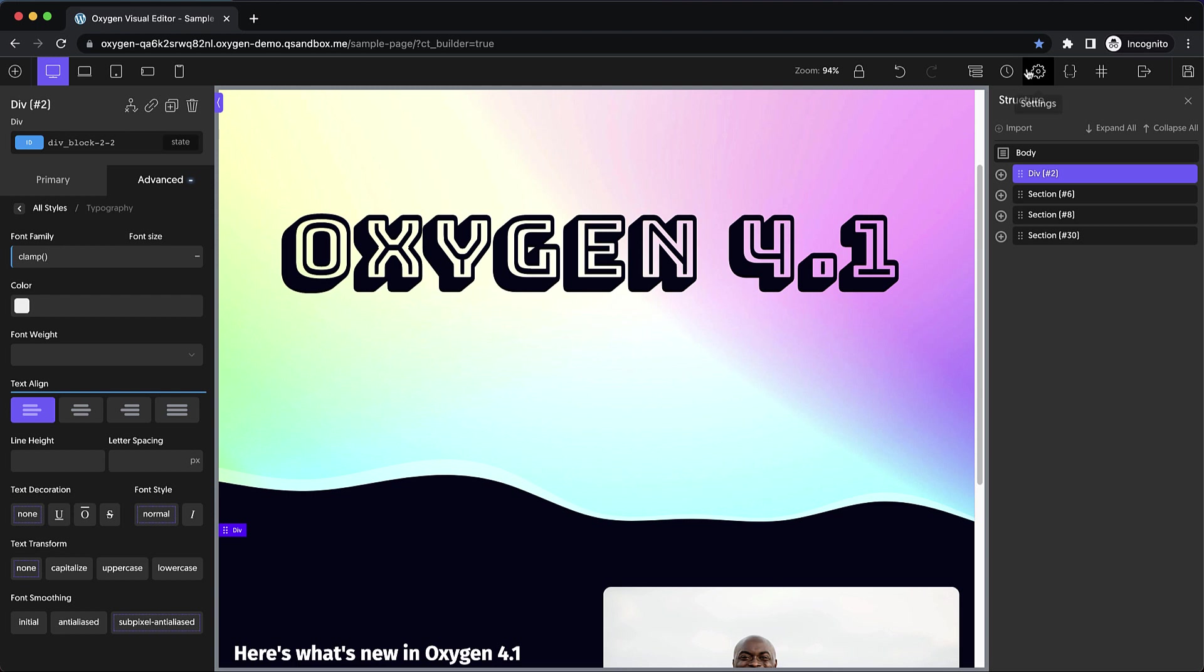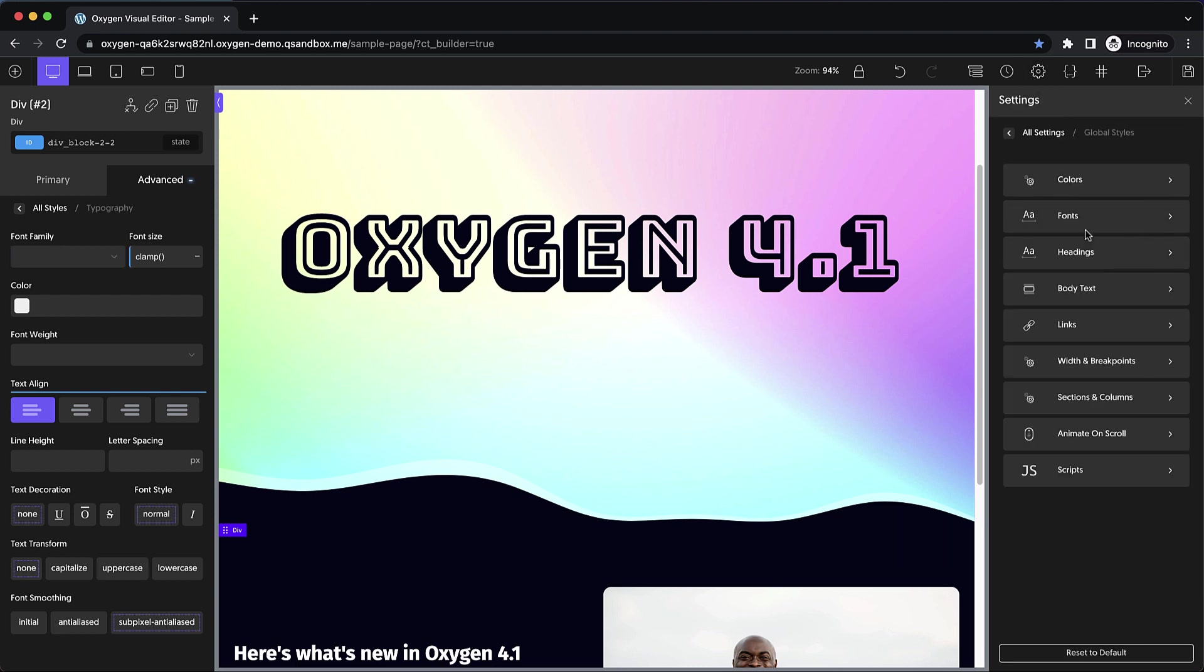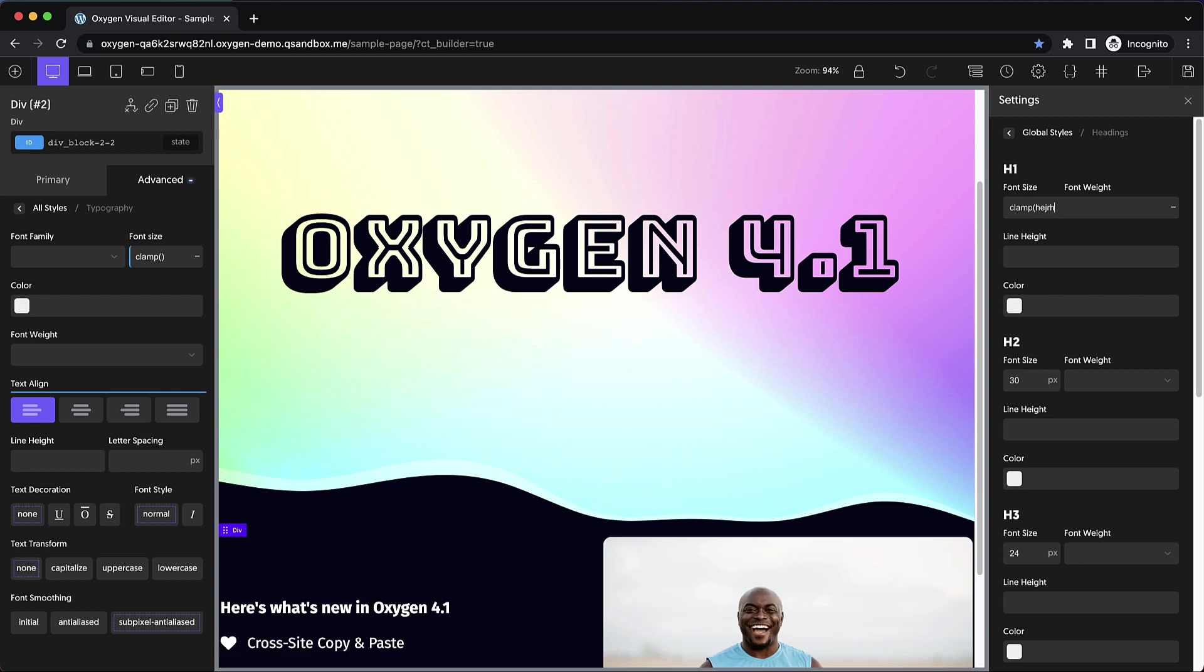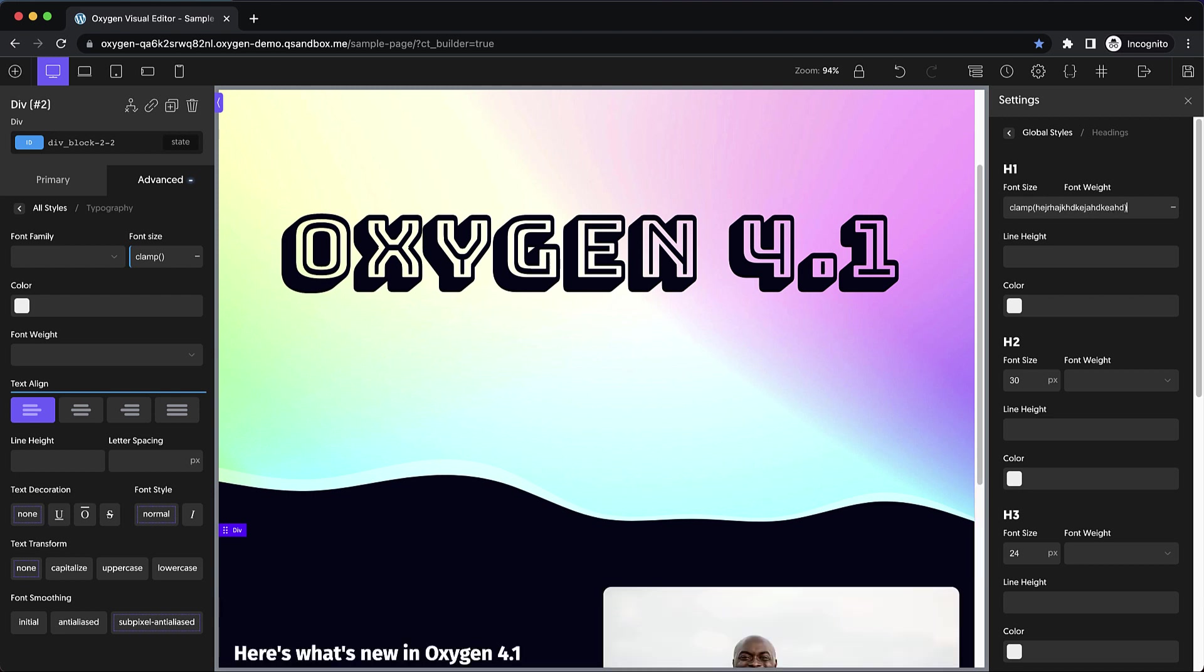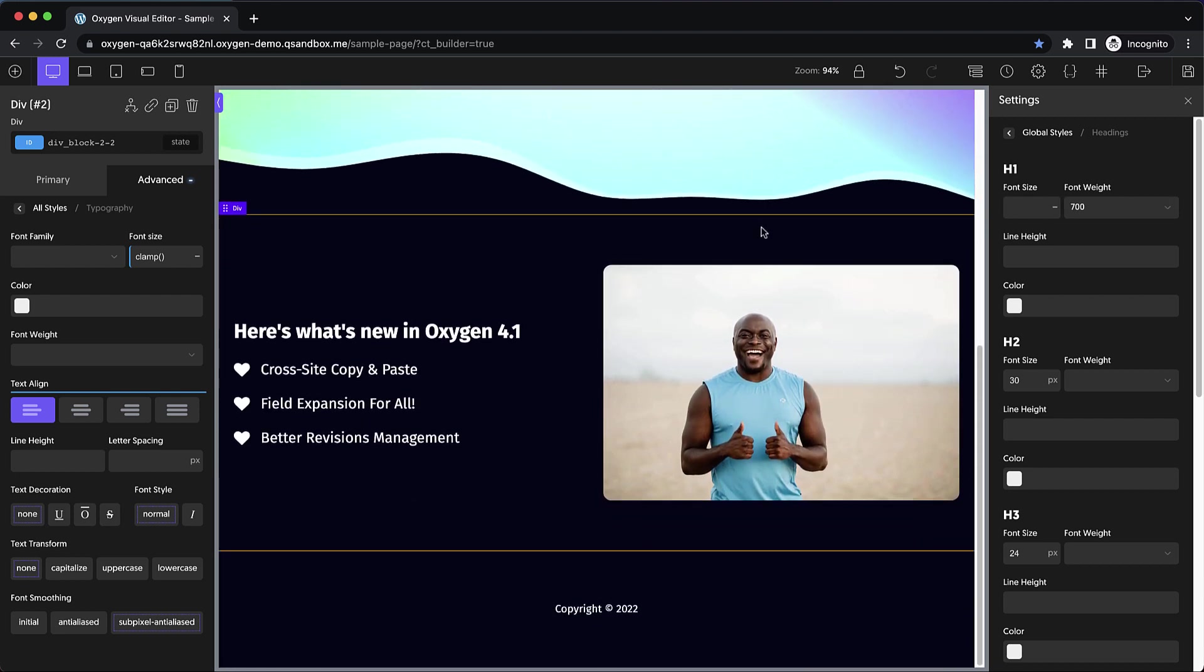This also applies to global style. So this is going to be super useful for folks who set up their headings with clamp font sizes so that everything's nice and fluid. Now you'll be able to actually type those long functions and still be able to see exactly what's going on. So really this is just bringing a feature we already had to more places in the UI to make your lives a little bit easier.